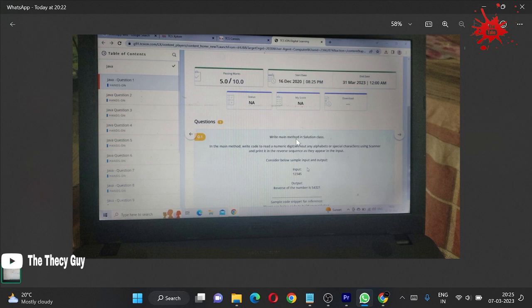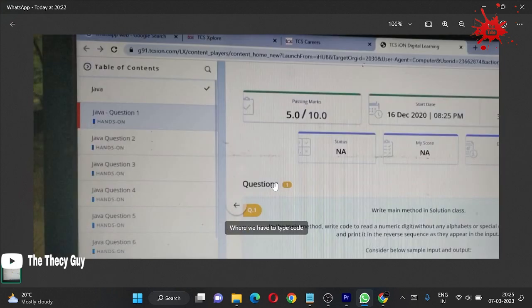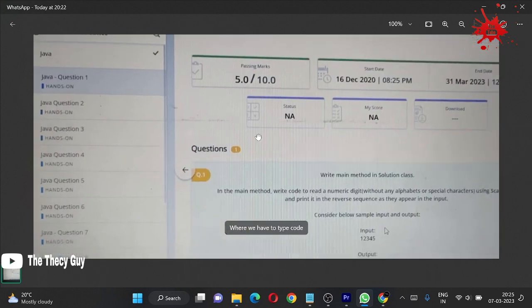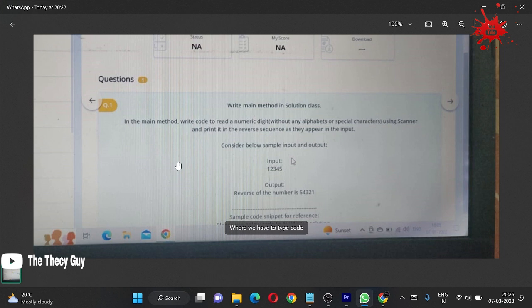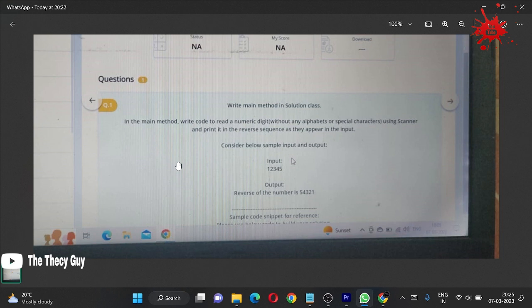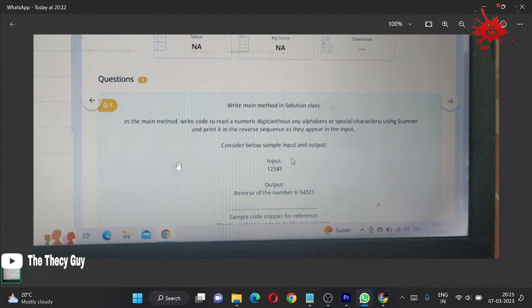This is TCS ION digital learning scores. We're going to read this question. In the main method, write a code to read numeric digit value using scanner. We have to read the input value assuming they are using scanner.